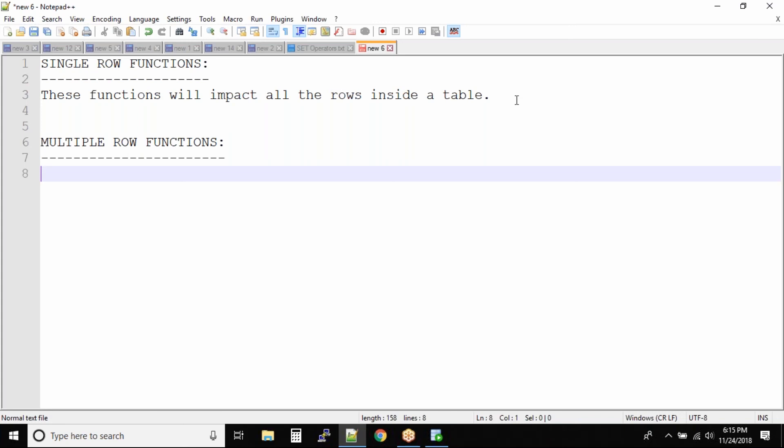Right now what could be multiple row functions? I'm just trying to guess before I talk about multiple row functions that we have. For example, you want to add all the salaries of the employees. That means you want to sum up all the salaries and find out what is the total salaries you are paying to all your employees.